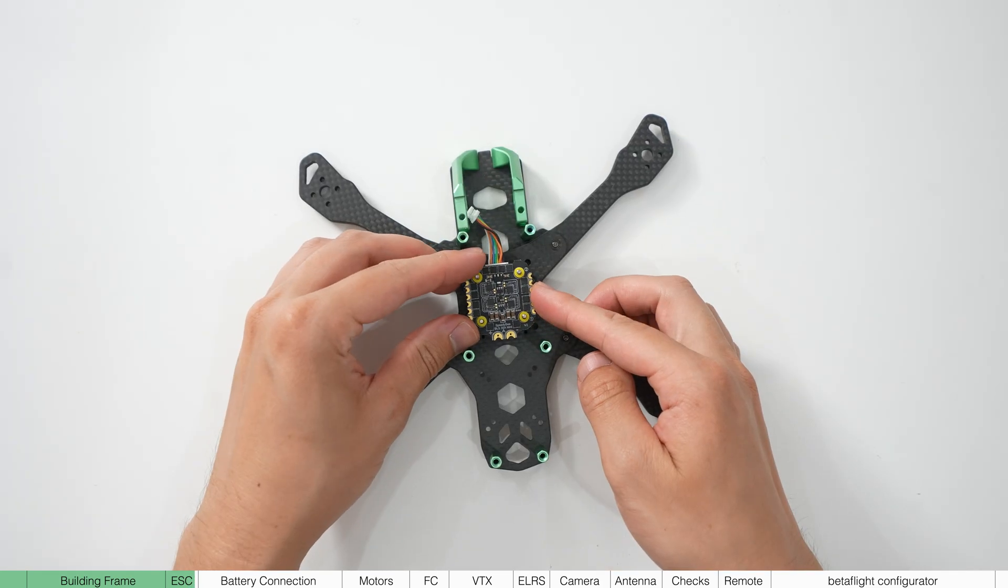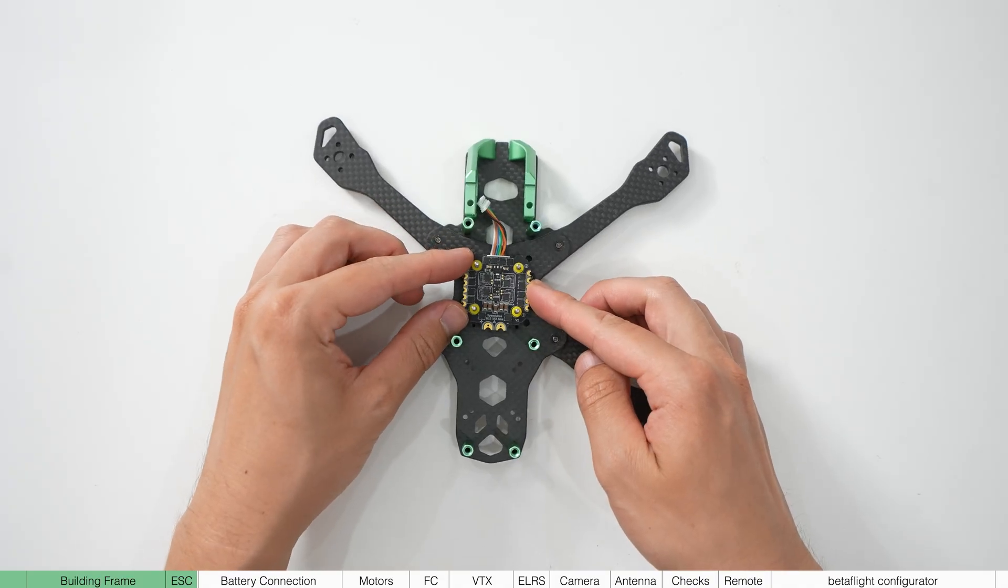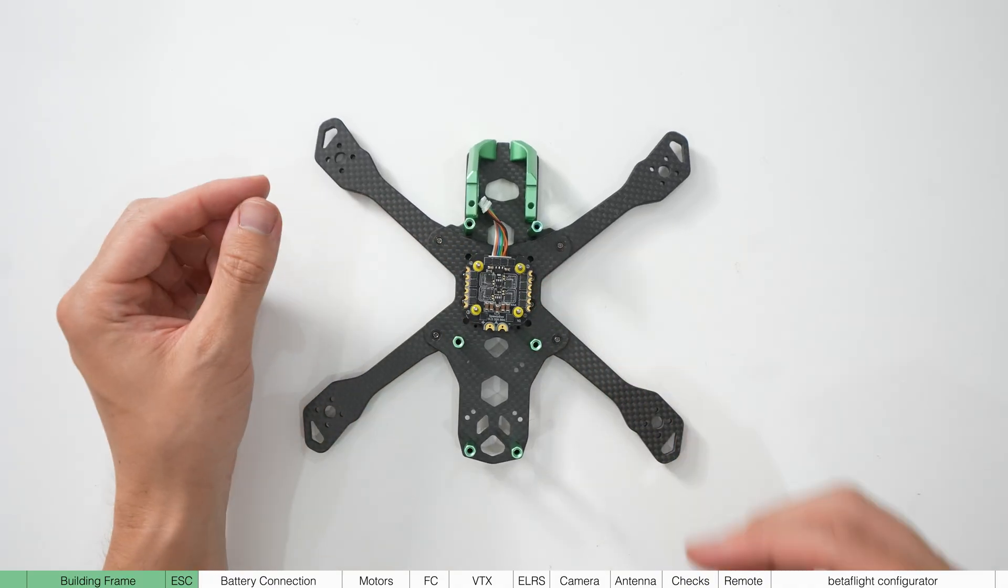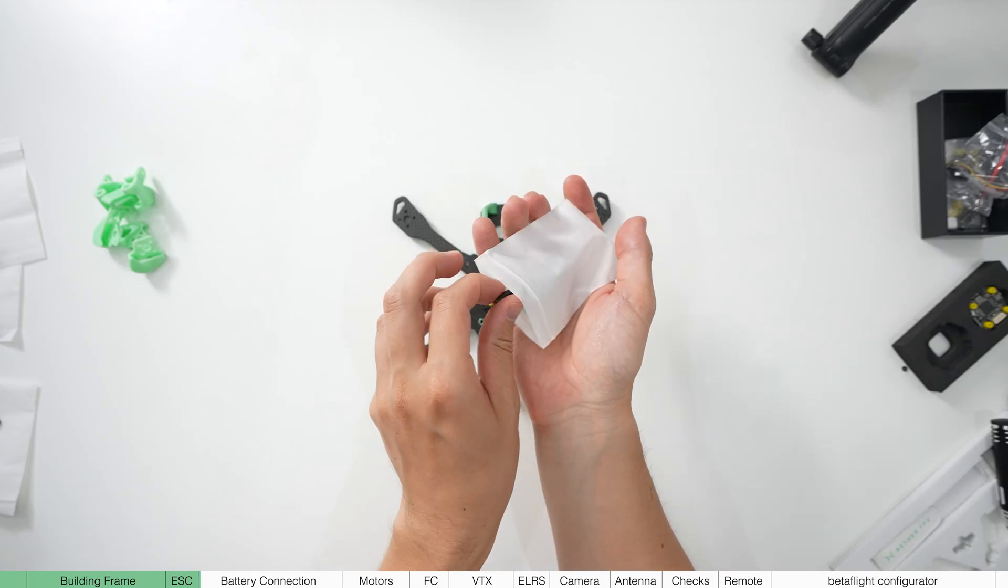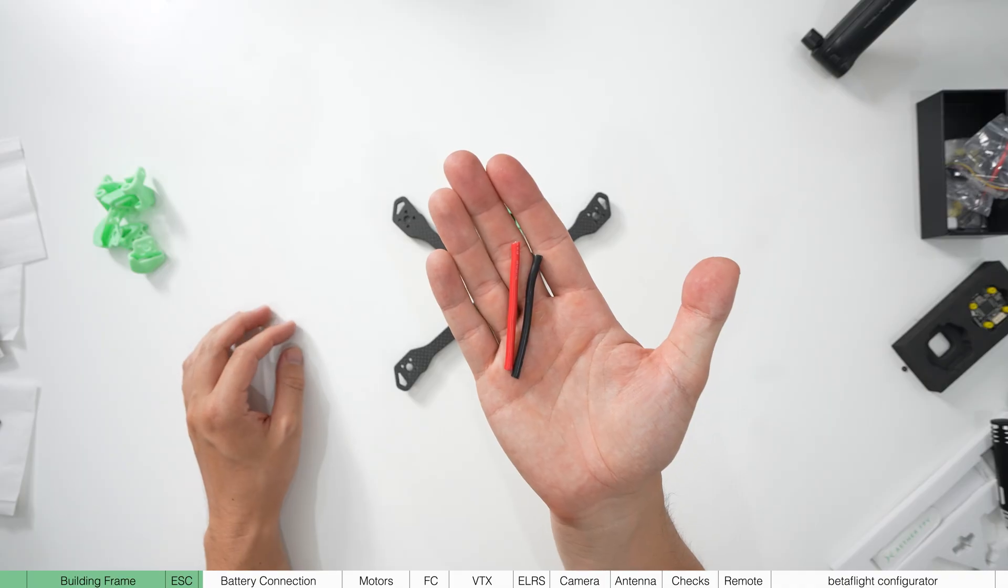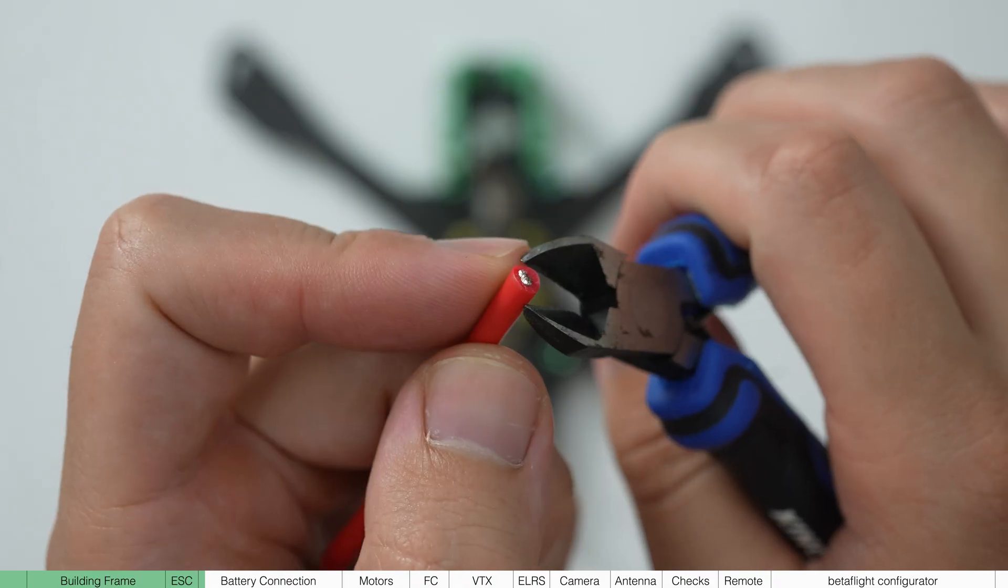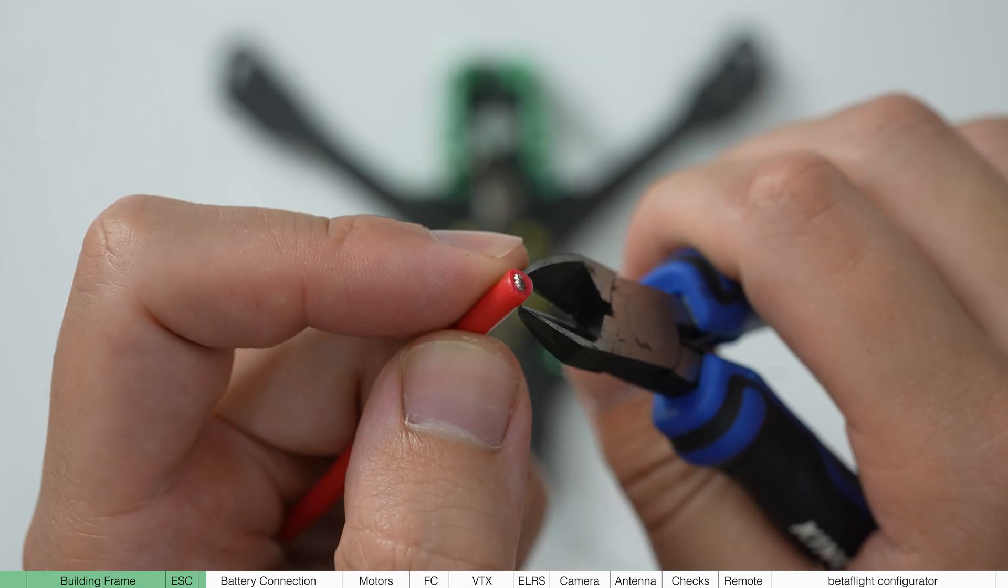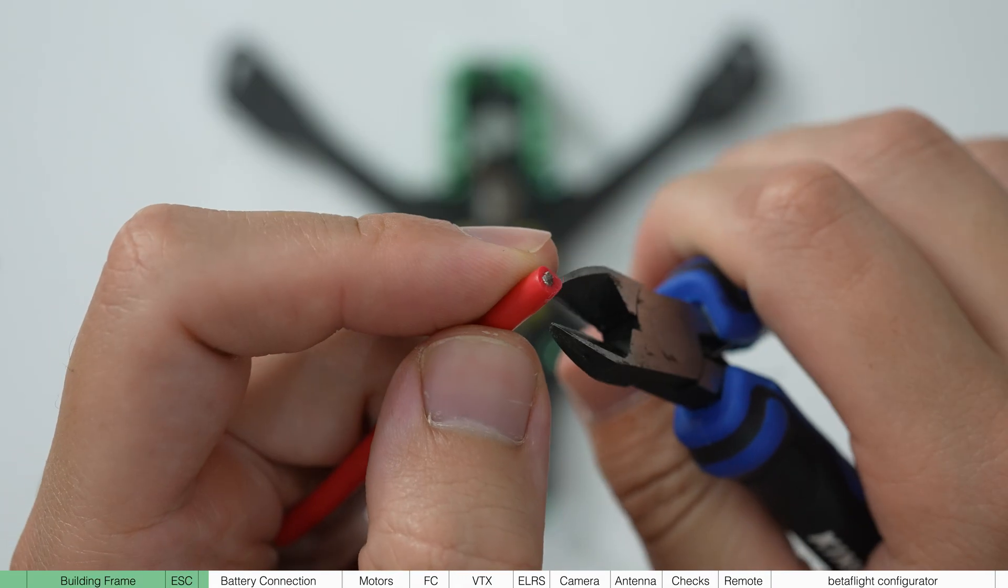Now we're going to start by soldering the power leads on. This connects the battery to the boards. In the archetype pack, we've included two leads perfectly cut to the right length for this build. All you have to do is strip both of them about five mil on both sides to expose the cable.